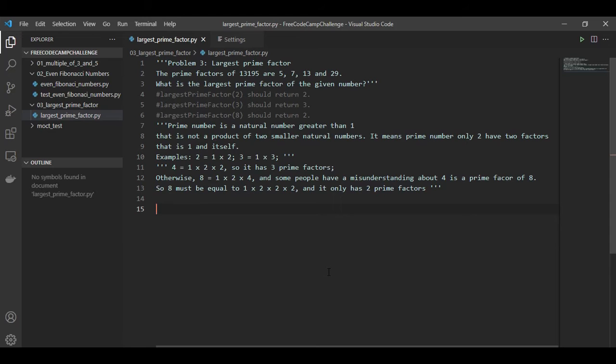Hello everyone, today I'm going to do problem 3, largest prime factor. Okay, let's get started.